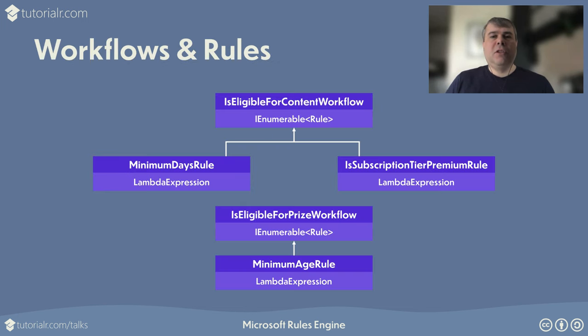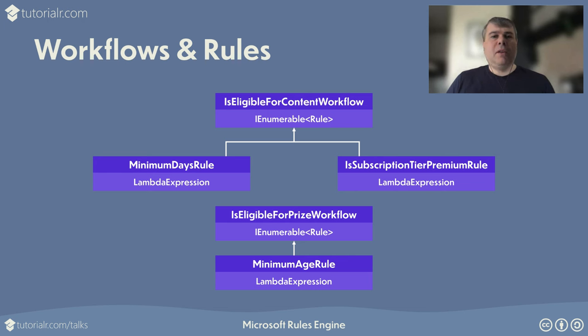Microsoft Rules Engine defines rules using C# lambda expressions that can be evaluated with one or many input values that if returned true will pass or if returned false will fail. Rules can also be provided with functionality such as helper methods or custom types and a collection of rules can then be used together in a workflow.